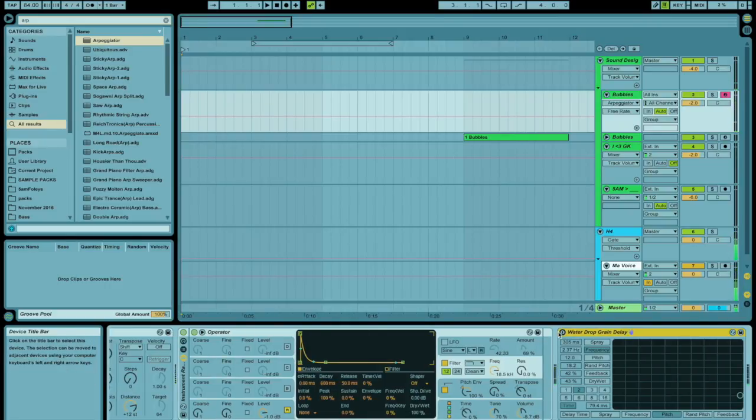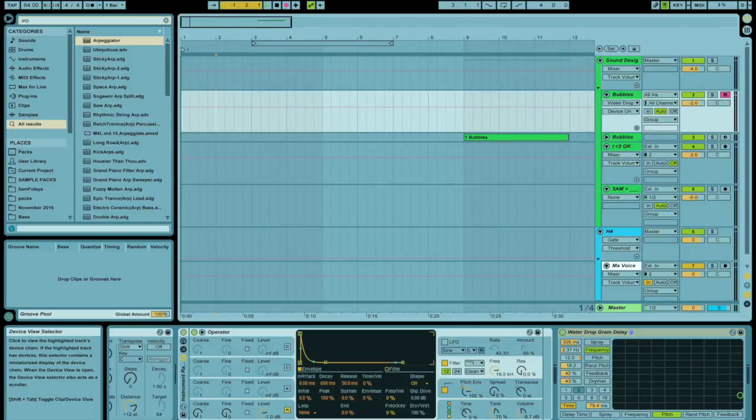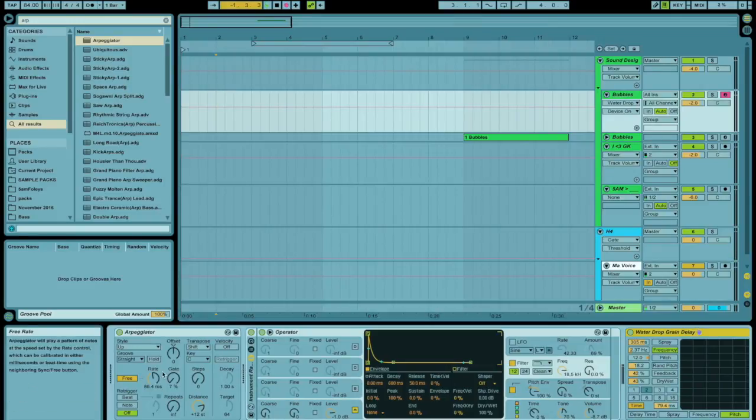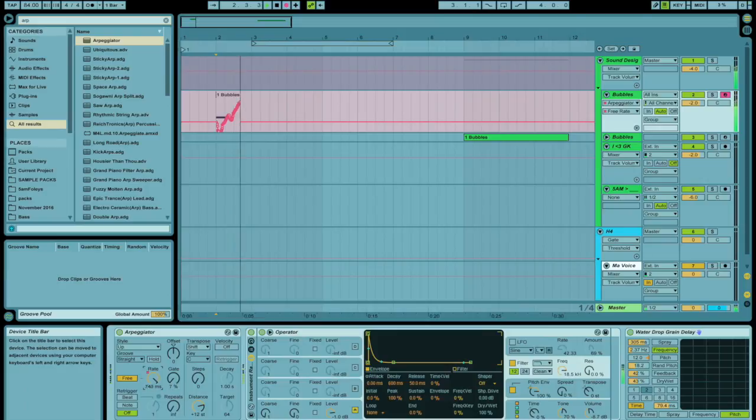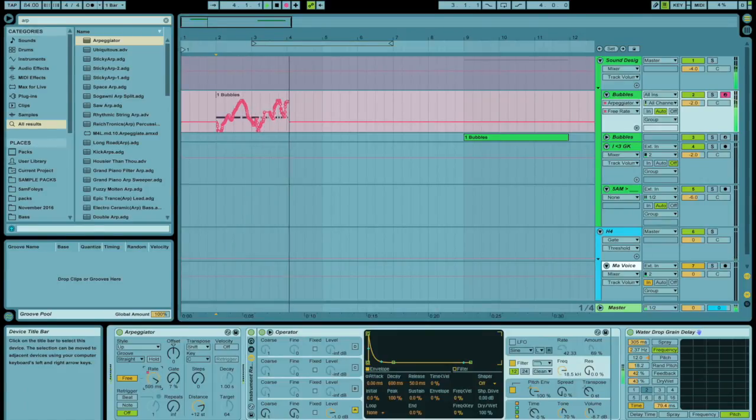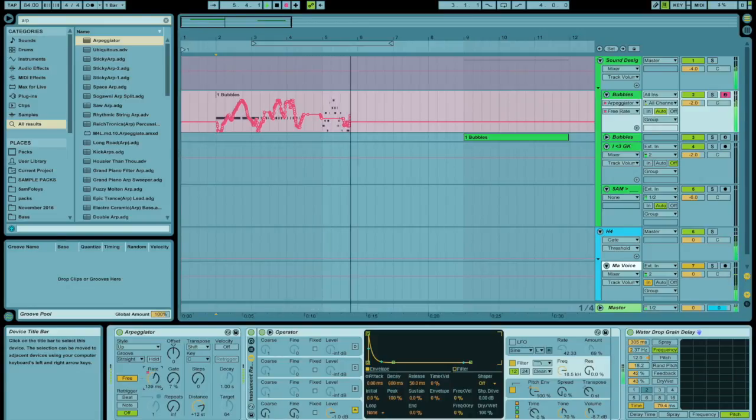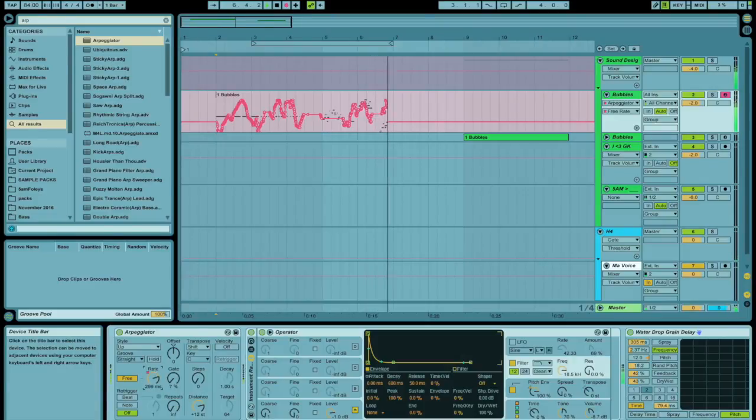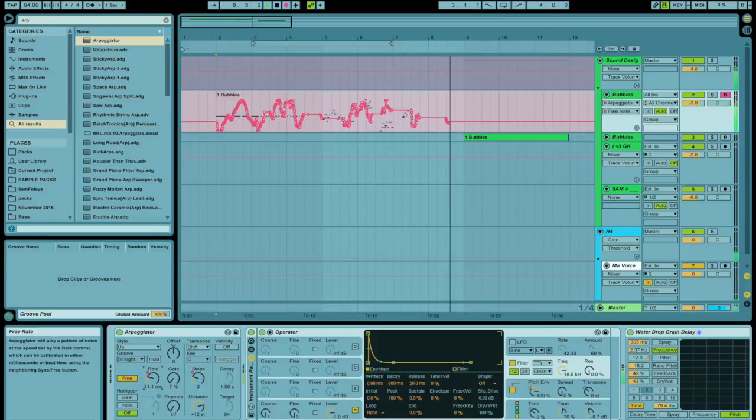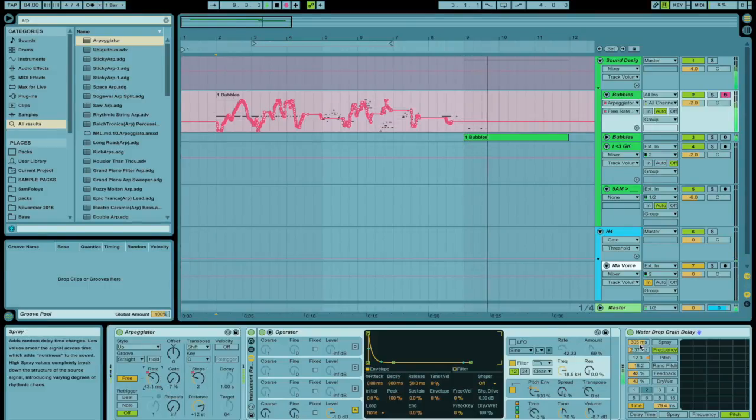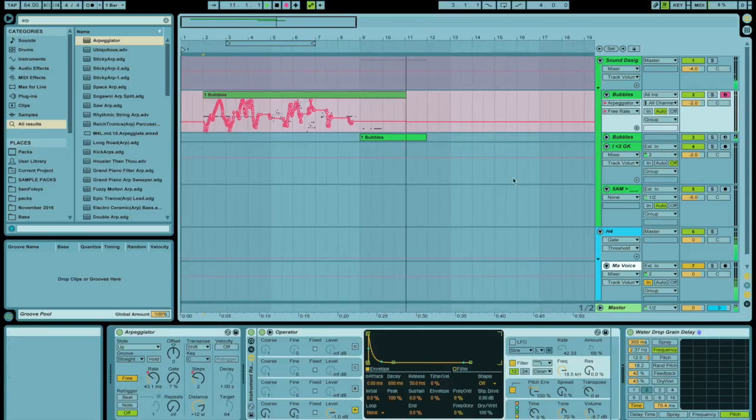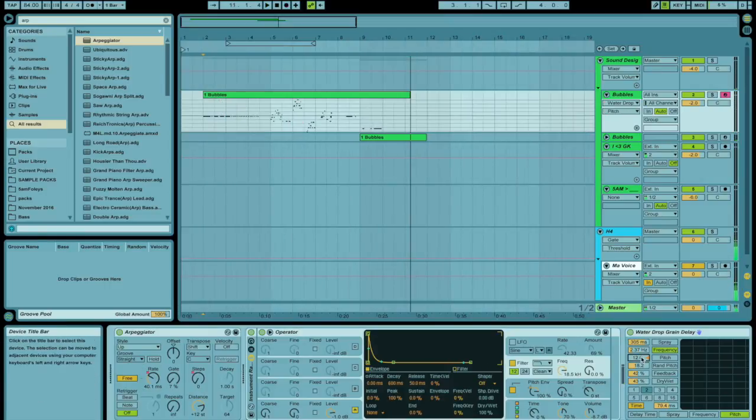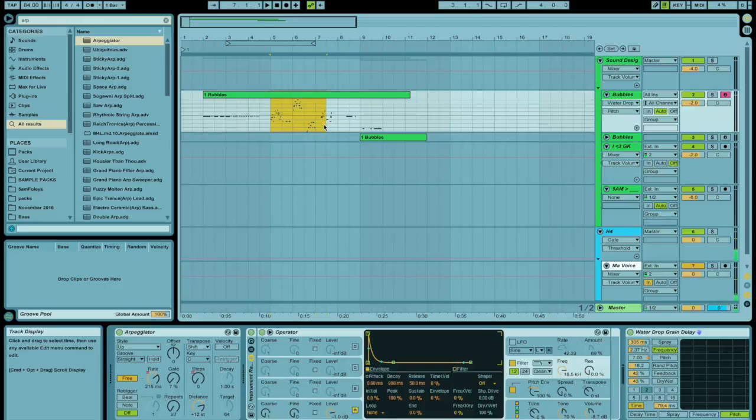Turn that grain delay back on and let's record some automations. Maybe play some different notes. Button mash. Maybe change the number of steps. I can automate some of the parameters on this grain delay to change the resulting sound.